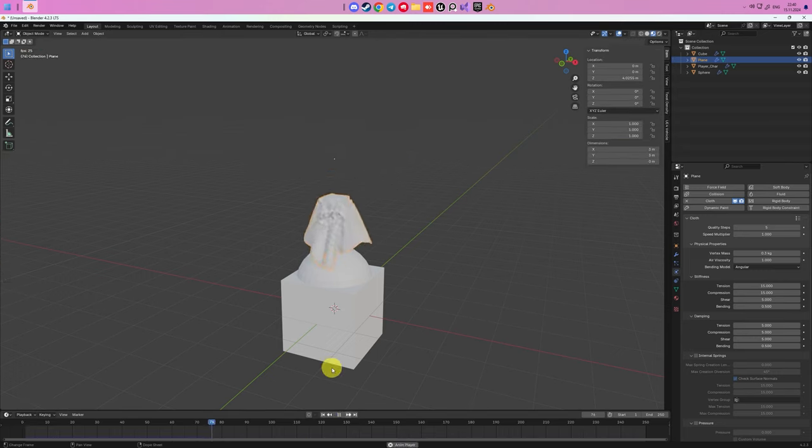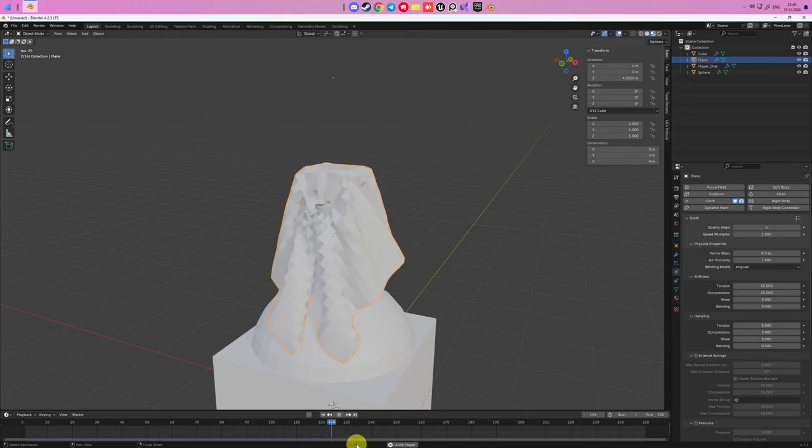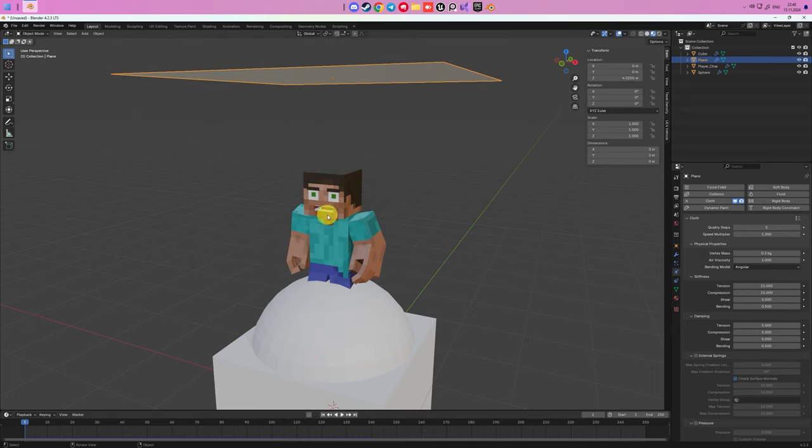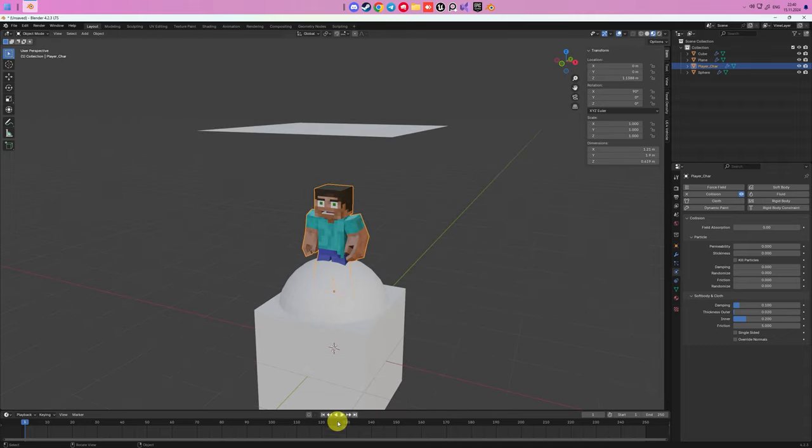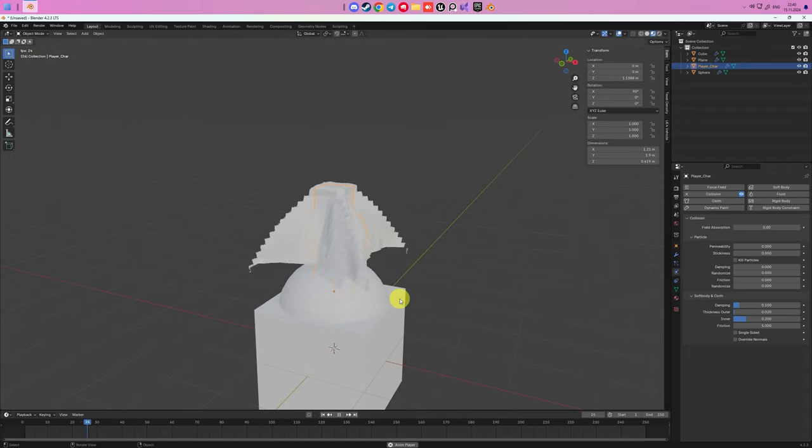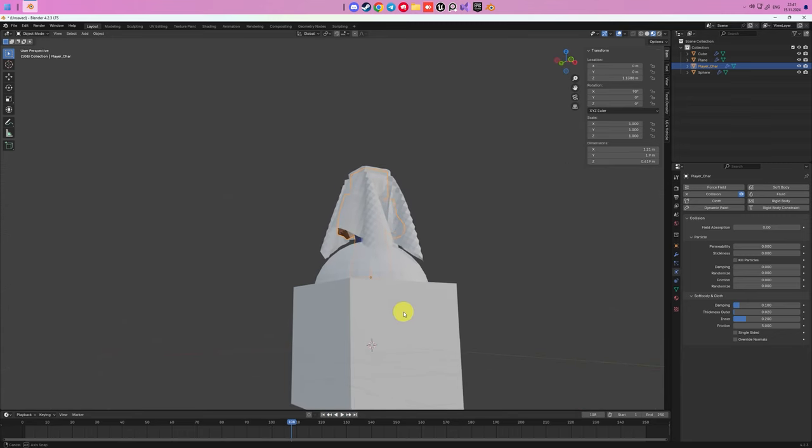As you see, Steve's mouth is trying to eat our cloth, and we must fix it immediately. We need to go in Steve's Collision property and uncheck Single-Sided box. So now it works fine. P.S. This bug can appear with any model you use.